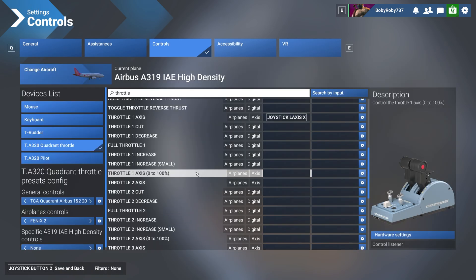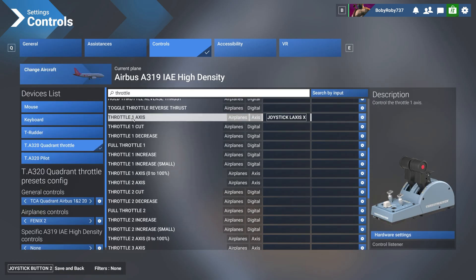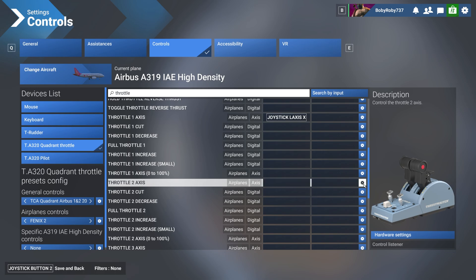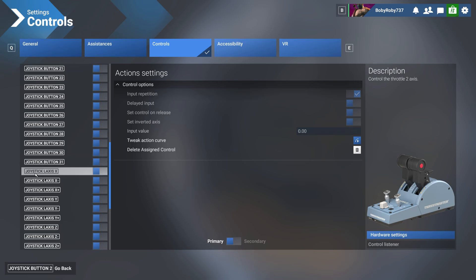And the same thing we'll do for throttle two axis, which is right here. Going to the gear here, click once, then scroll down until I find joystick L-axis Y, which is right here.